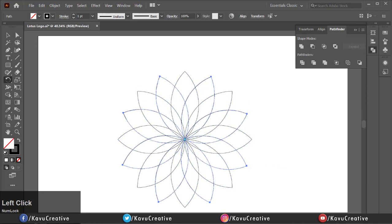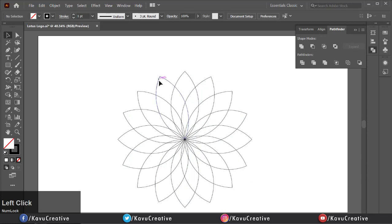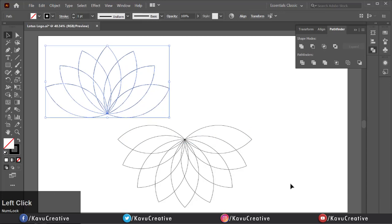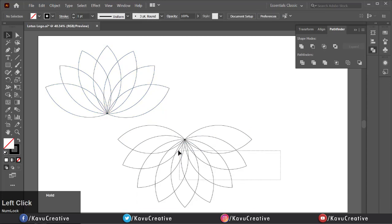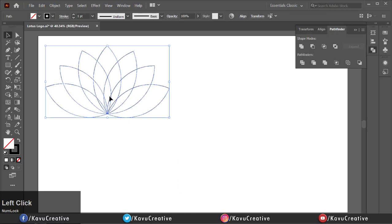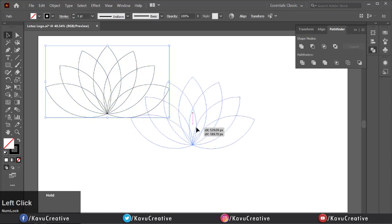Select the top shapes and drag them out. Delete the remaining part. Then make Alignment Center. Press Shift plus X to transfer Stroke to Fill.